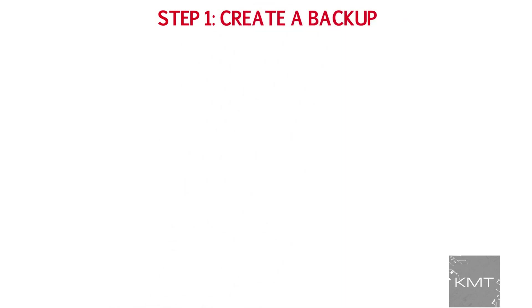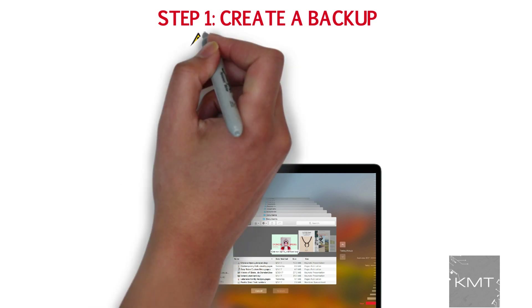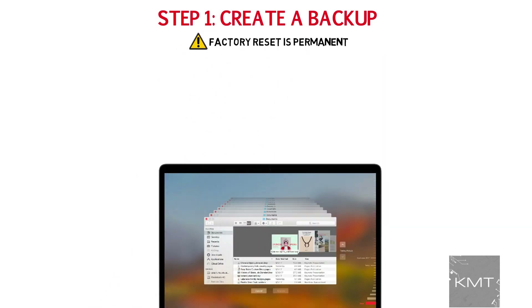Step number one: create a backup. Before we begin explaining how to factory reset your MacBook, it's very important to understand this is a permanent process and you will lose everything on your computer. So it's important to begin by performing a backup of your computer.